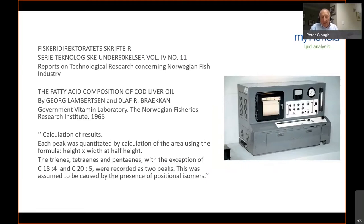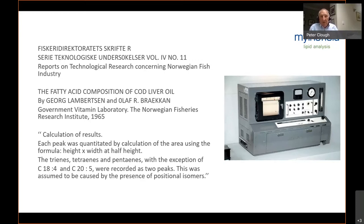At the time these products were being developed, gas chromatography was really in its infancy. There's a very interesting paper from 1965: Lambertson and Breken at the Norwegian Fisheries Research Institute were analysing cod liver oil compositions, and as this extract from the paper shows, they calculated results by actually measuring the area under the peak using a specific formulation. Here's an example of the equipment which was typically used at that time.